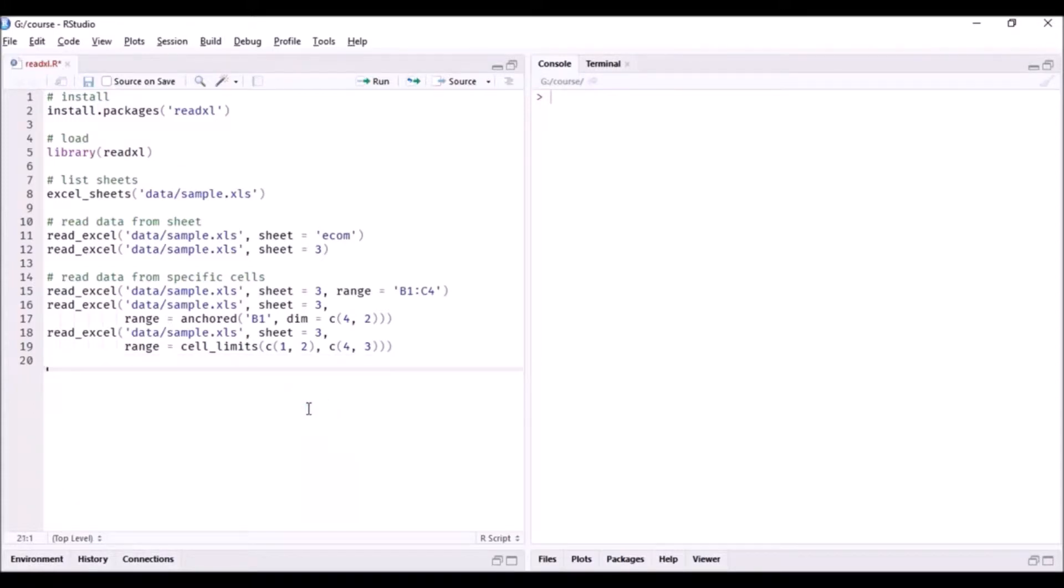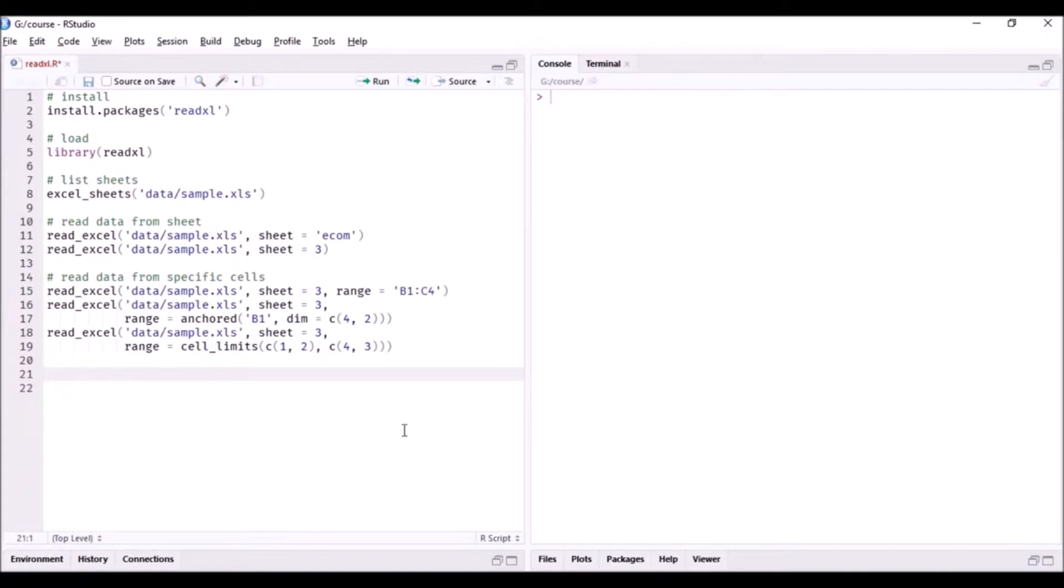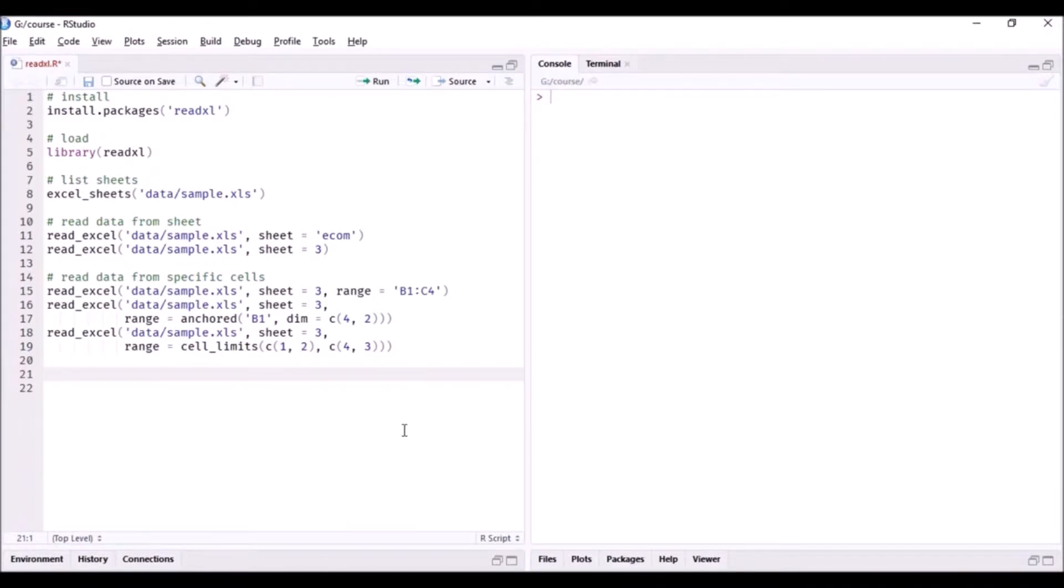So the next thing that we want to do is see how we can read specific columns or specific rows. So far we have focused on reading data from a range of cells. Now let us turn our attention to reading data from particular columns or rows.